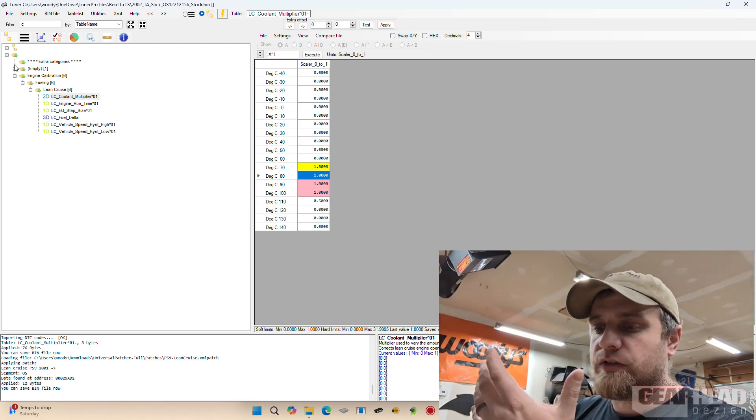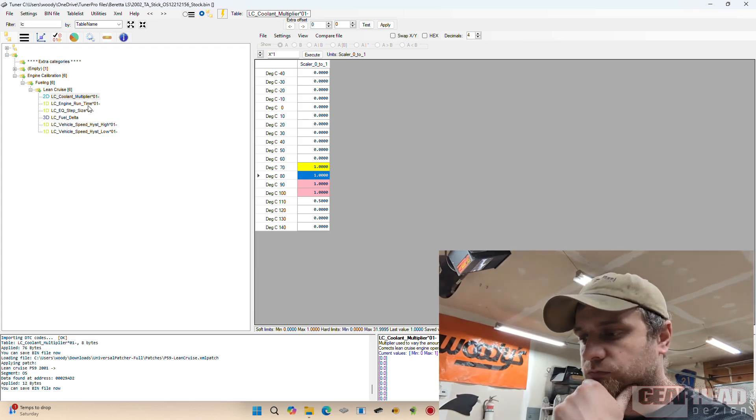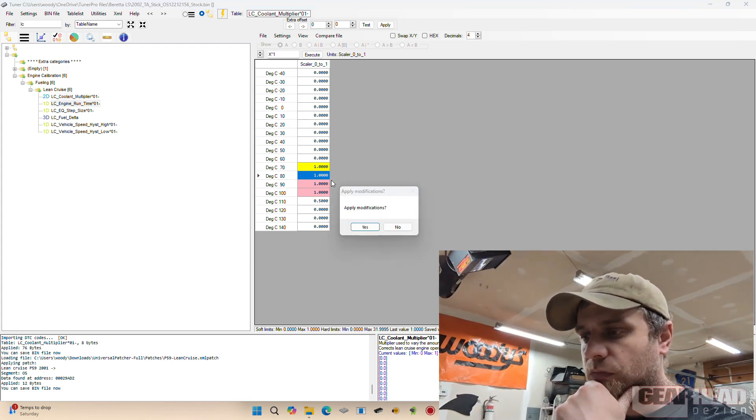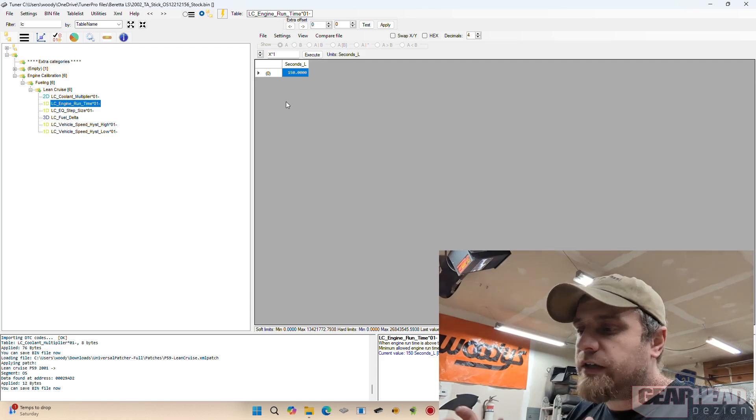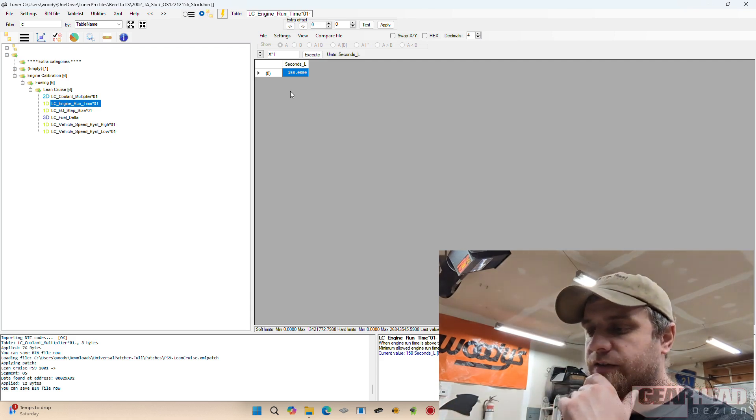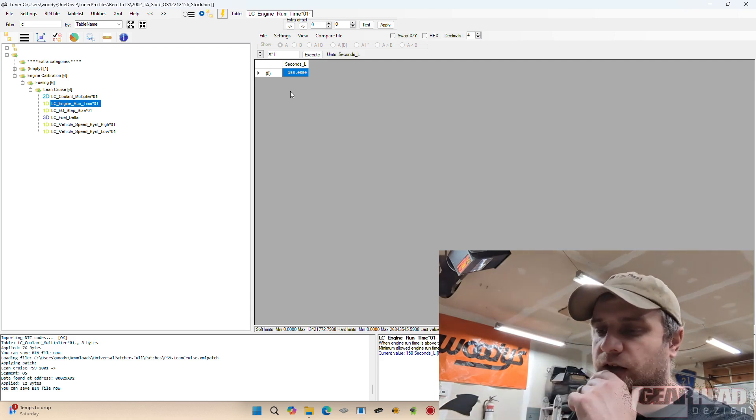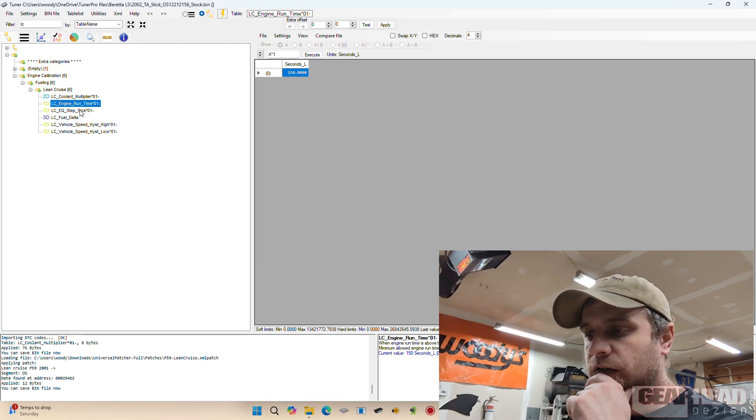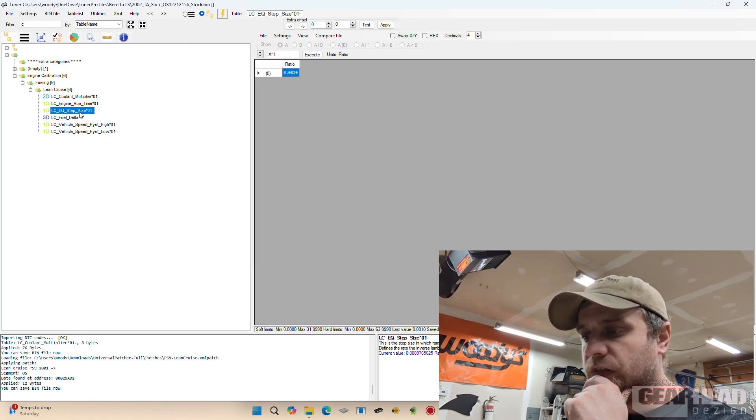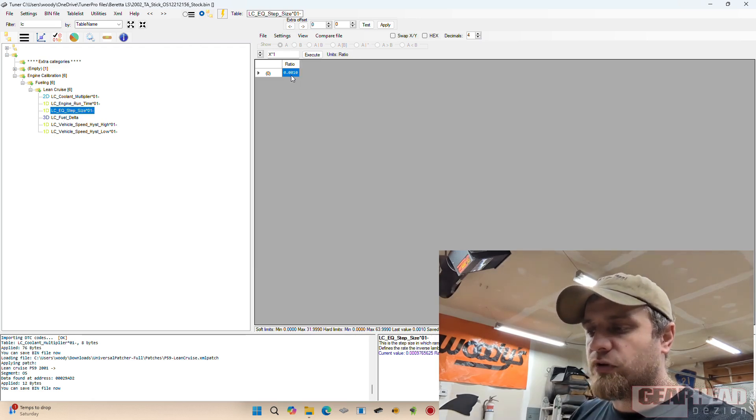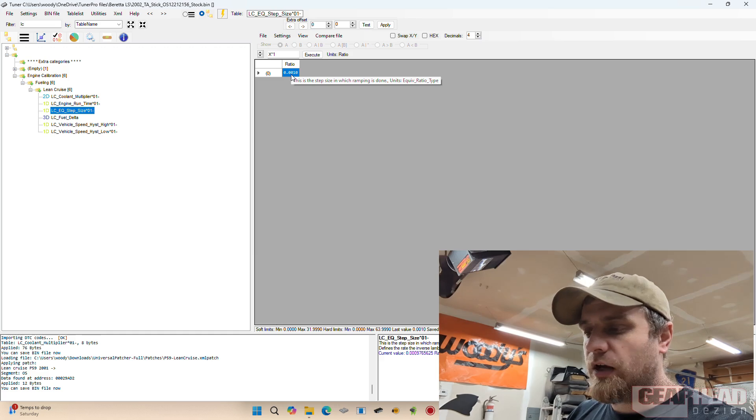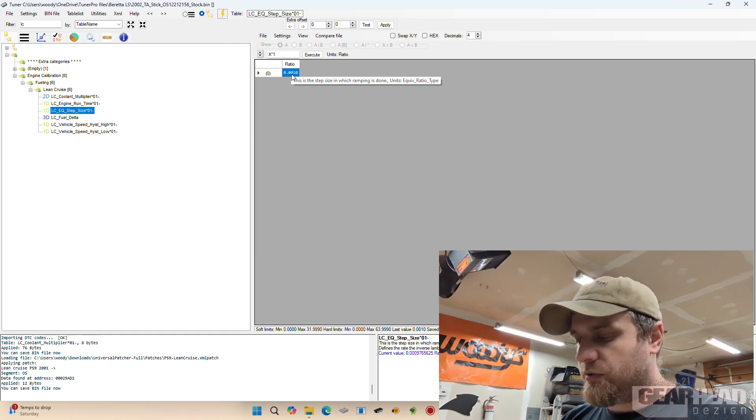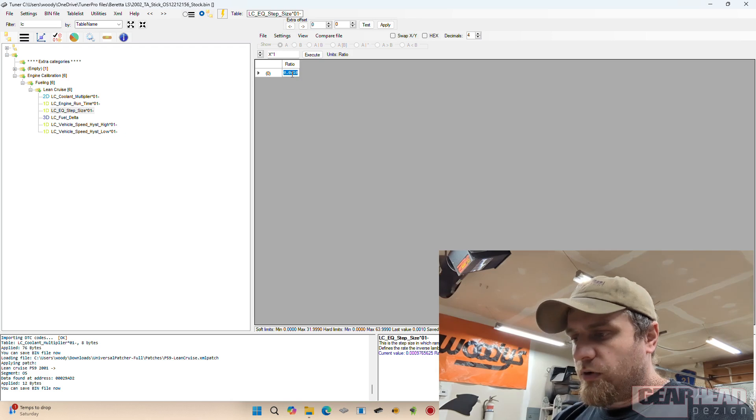So that should be simple enough. Engine run time has to be 150 seconds—I left that where it is, whatever. The step size is really small here, so I did step this up in mine. So I made this a 0.1.